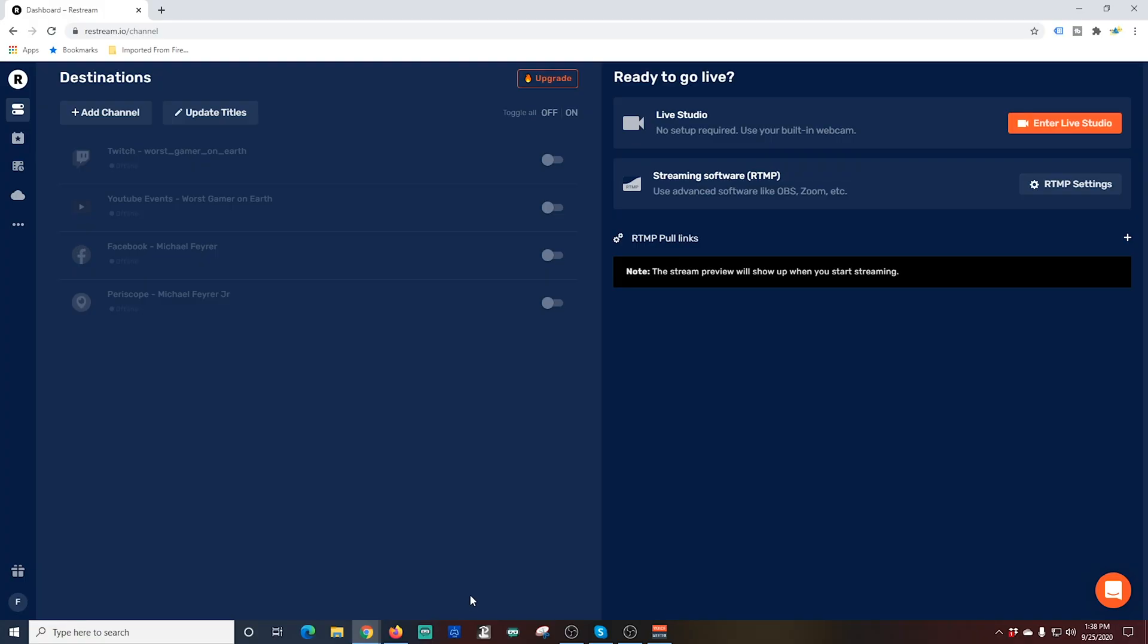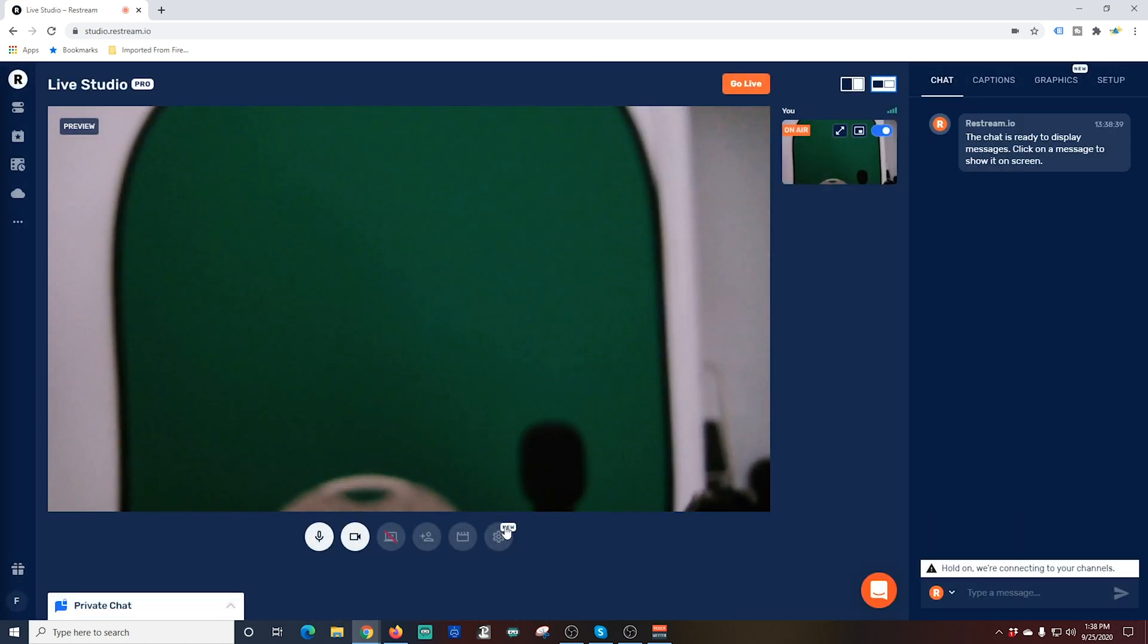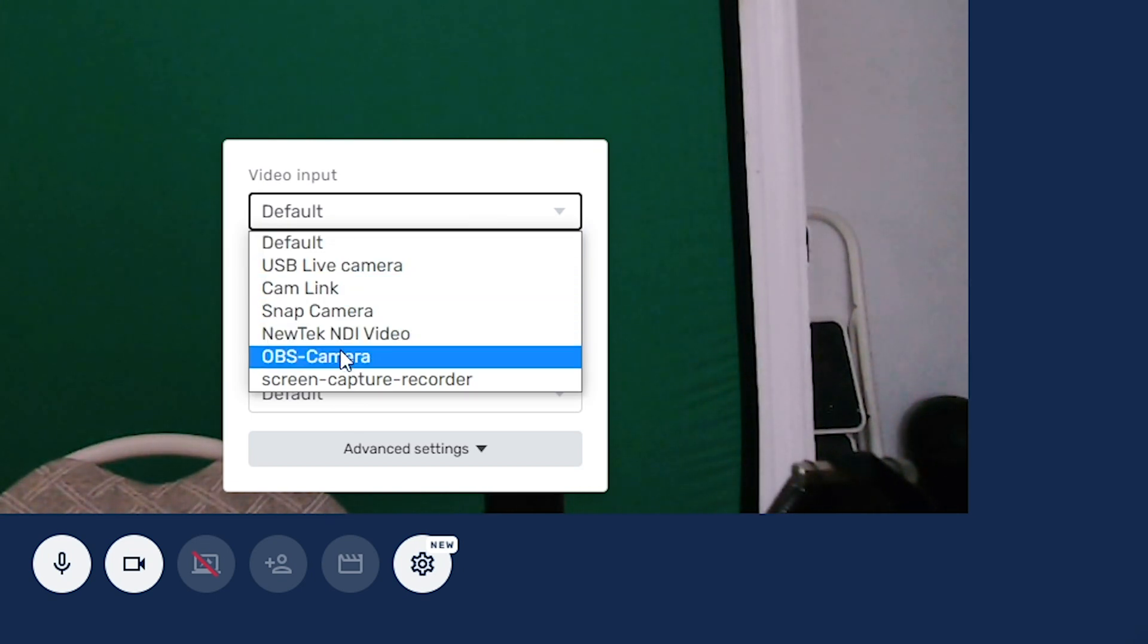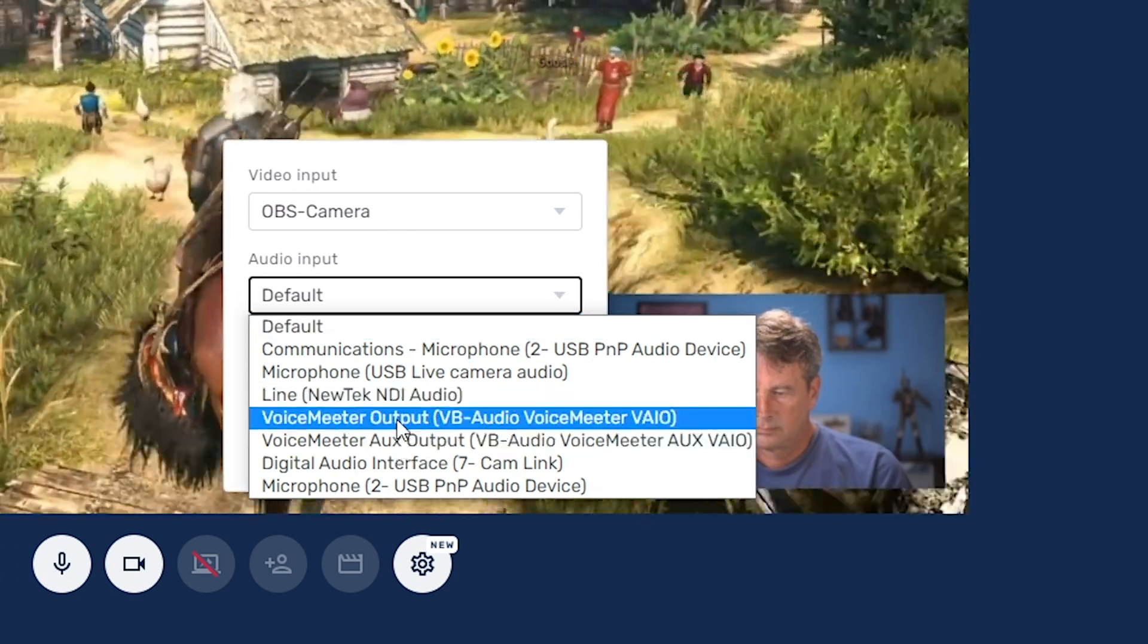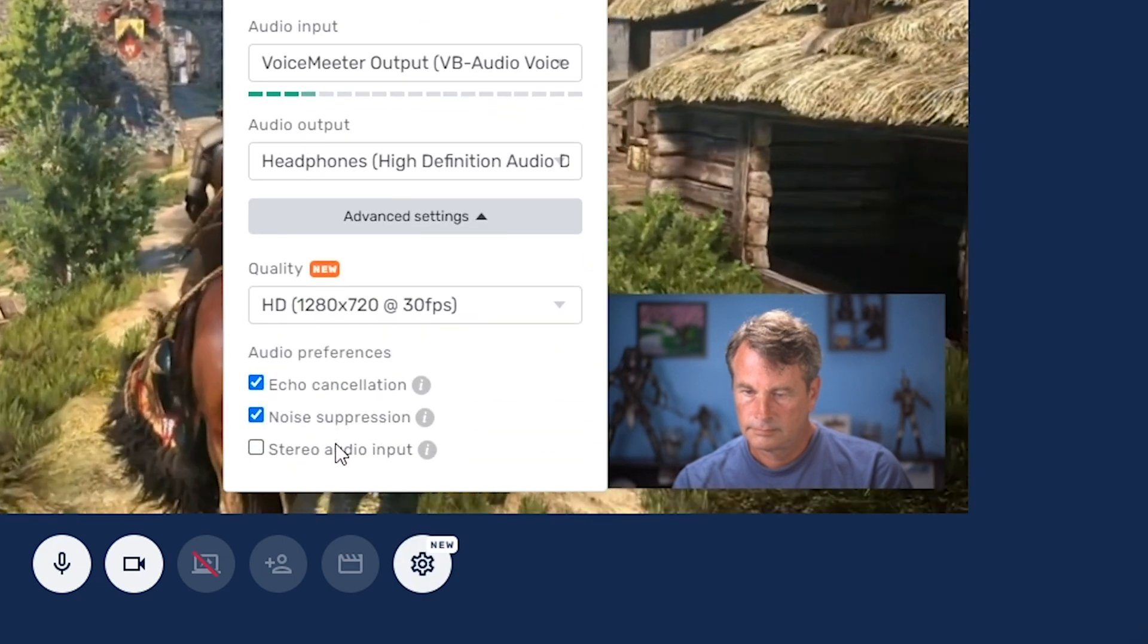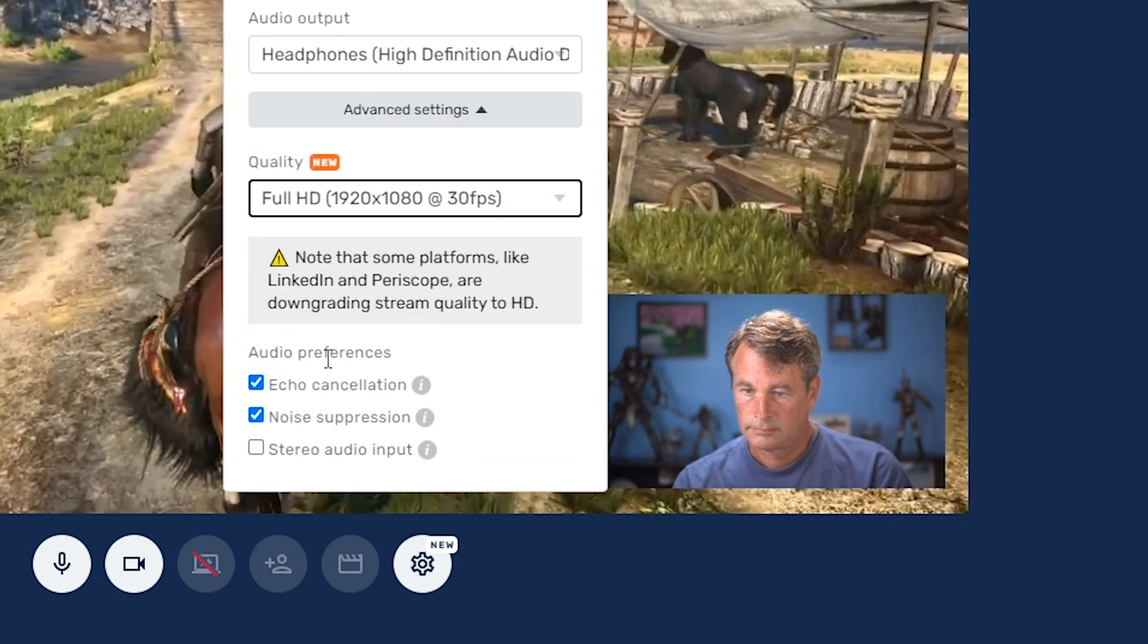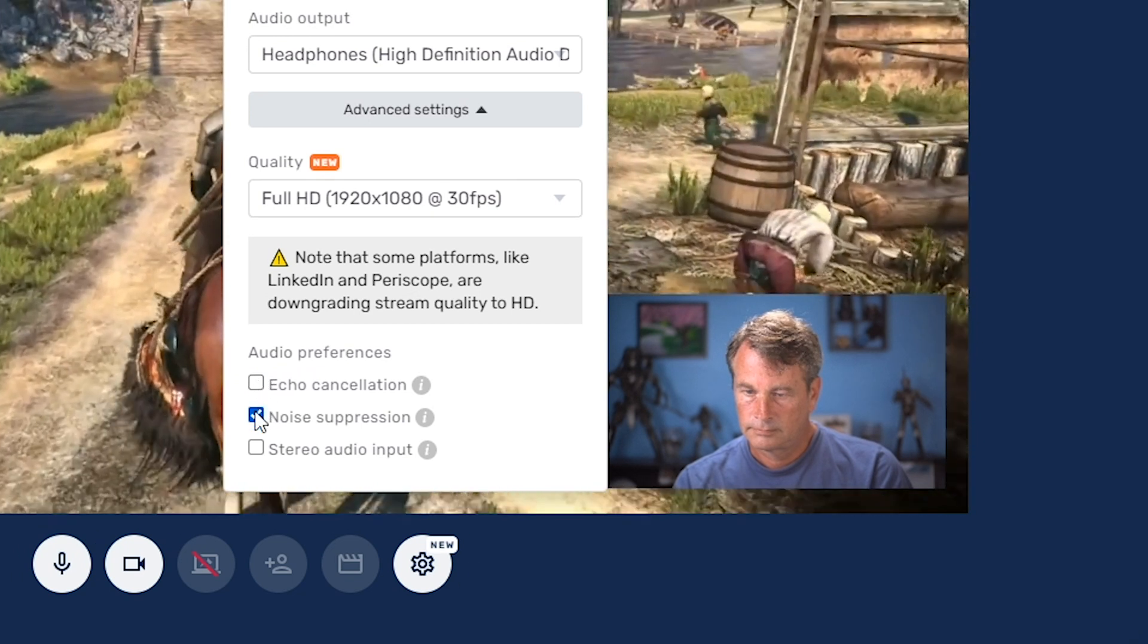All that's left is to set this up in Restream.io. Once we're logged into our Restream.io account, we're going to go ahead over here to the right and click enter live studio. Now I'm going to go down here right below the preview window and select this icon to the far right. It's like a little cog. For video input, I'm going to go ahead and select that OBS camera. Then for my audio input, I want to go ahead and select Voice Meter output. Then I'm going to set my audio output to my headphones. I'm going to click advanced settings here. And I'm going to change my quality to high definition 1920 by 1080. And I'm going to turn off echo cancellation and noise cancellation.